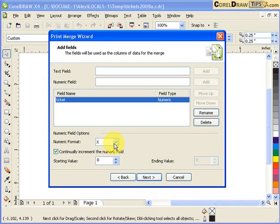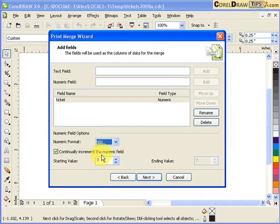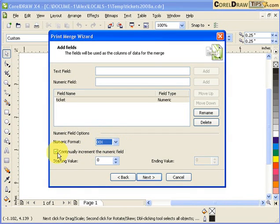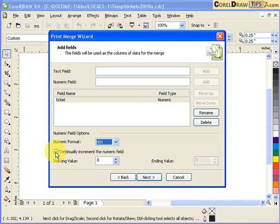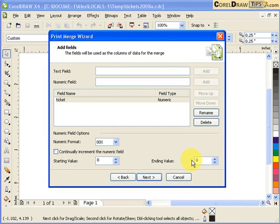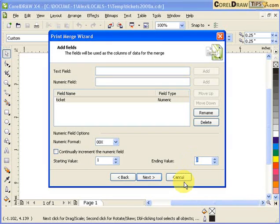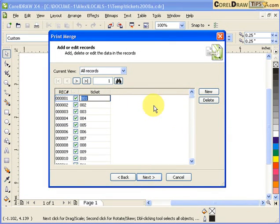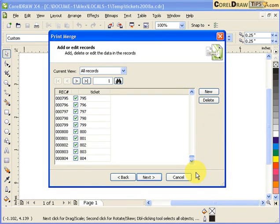You're selecting this. Now you've got an option on how to format your numbering of your tickets. Let's say I'm going to go 001, so this would be 001. Zero zero X is the one you're going to choose. It says here continually increment the number field. I would just uncheck that because I have an ending value. Here I'll start at 1, that's my first ticket number, and then I'll put 804.